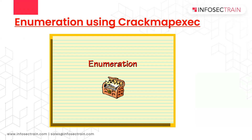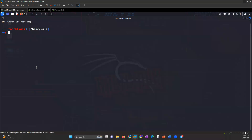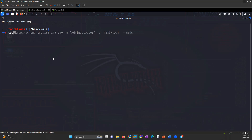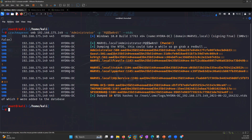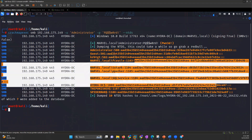Assume that you have obtained the username and password of the administrator. To dump everything from the database, you write the command: 'crackmapexec smb [IP address of your domain controller] -u [username] -p [password] --ntds'. When you press enter, you can see all the users, all the services running, and their hashes.